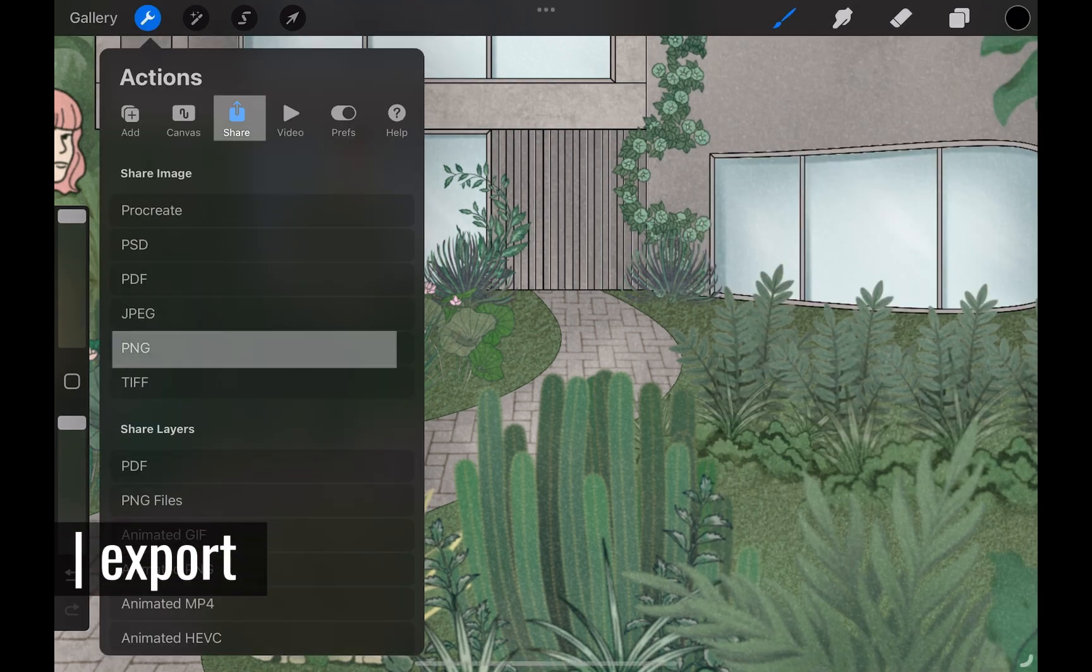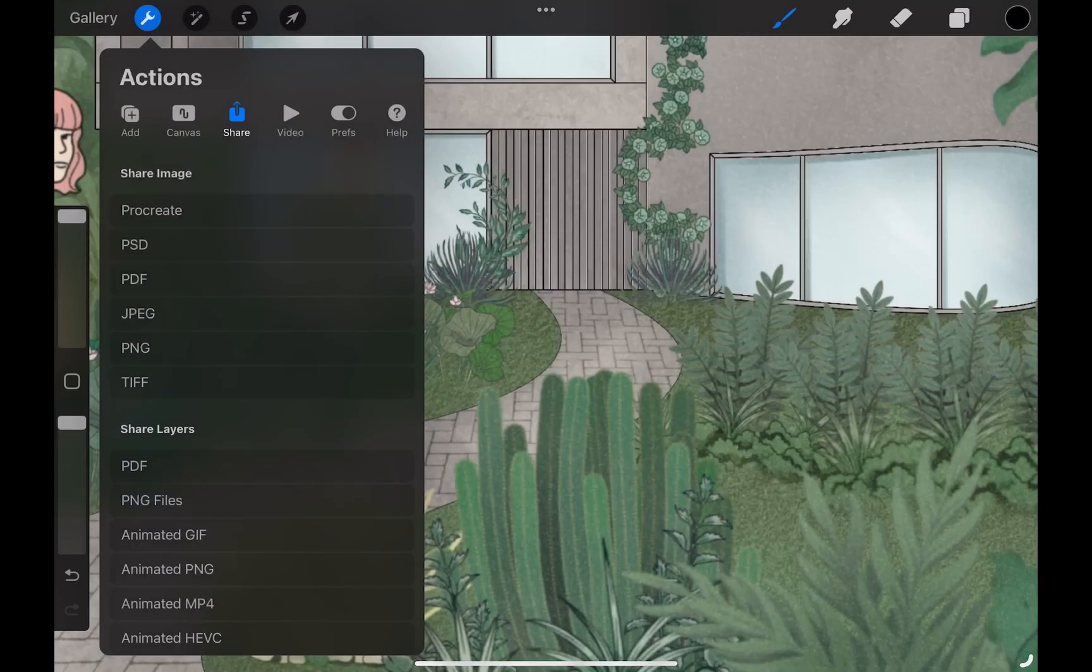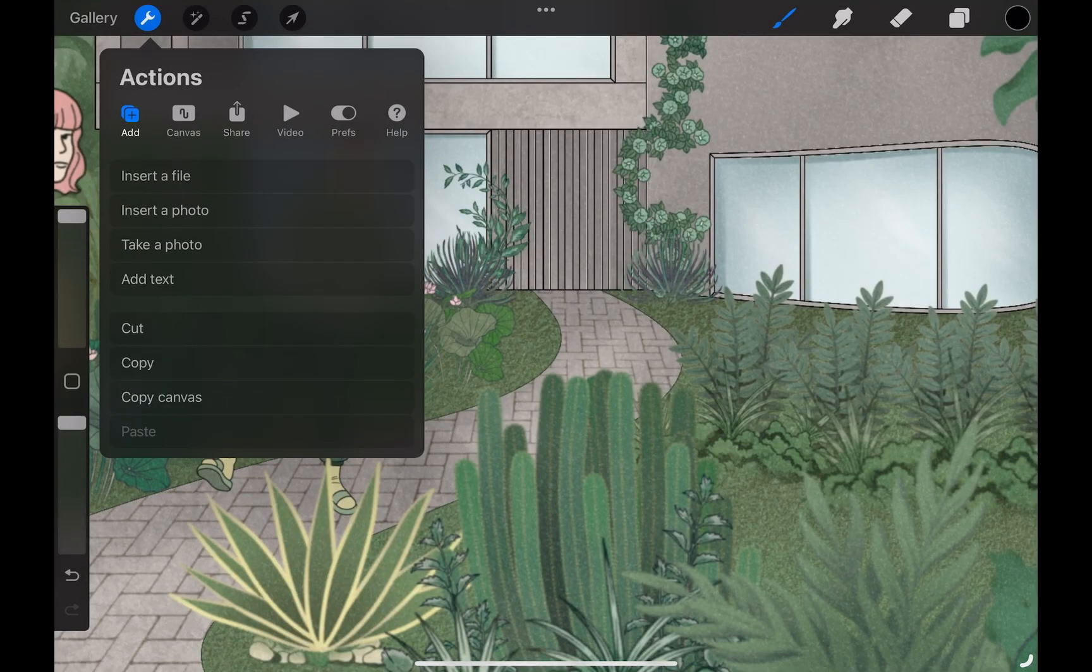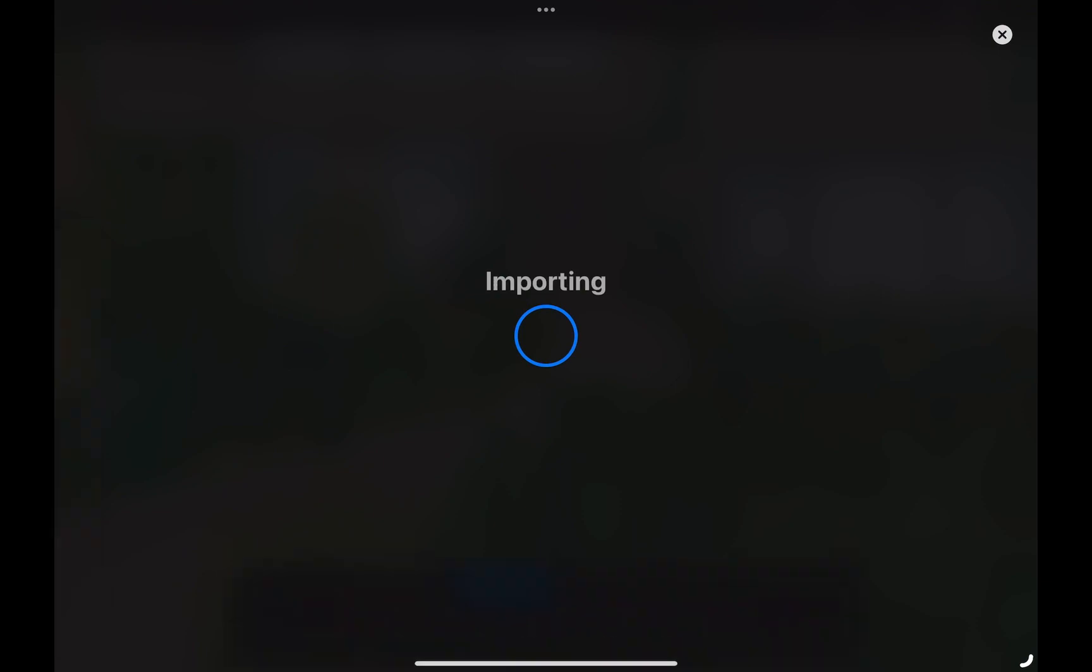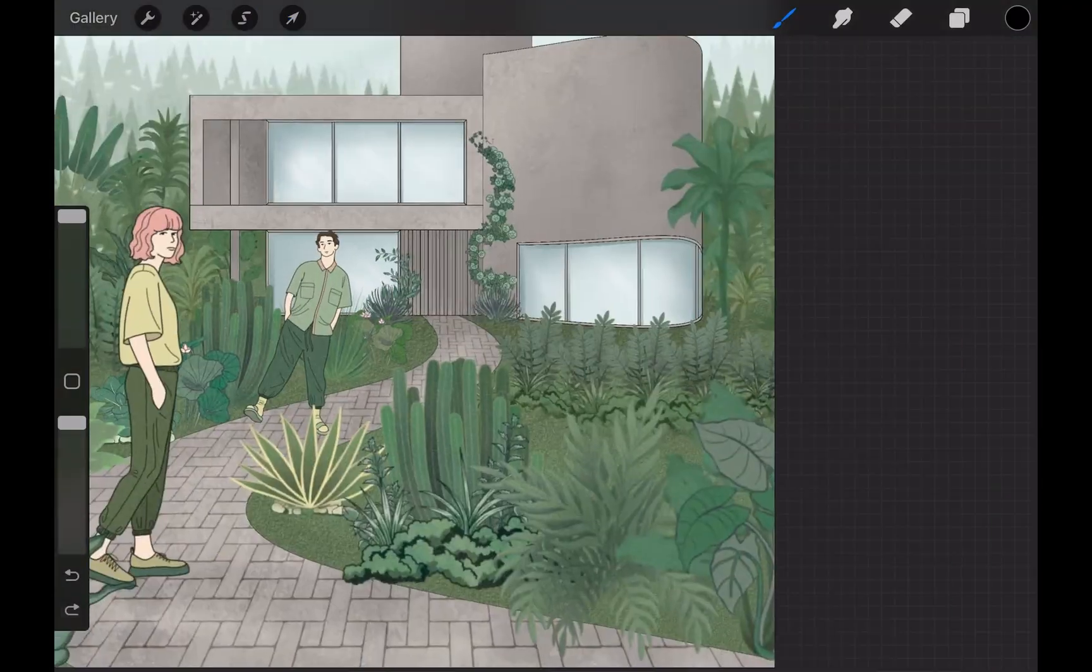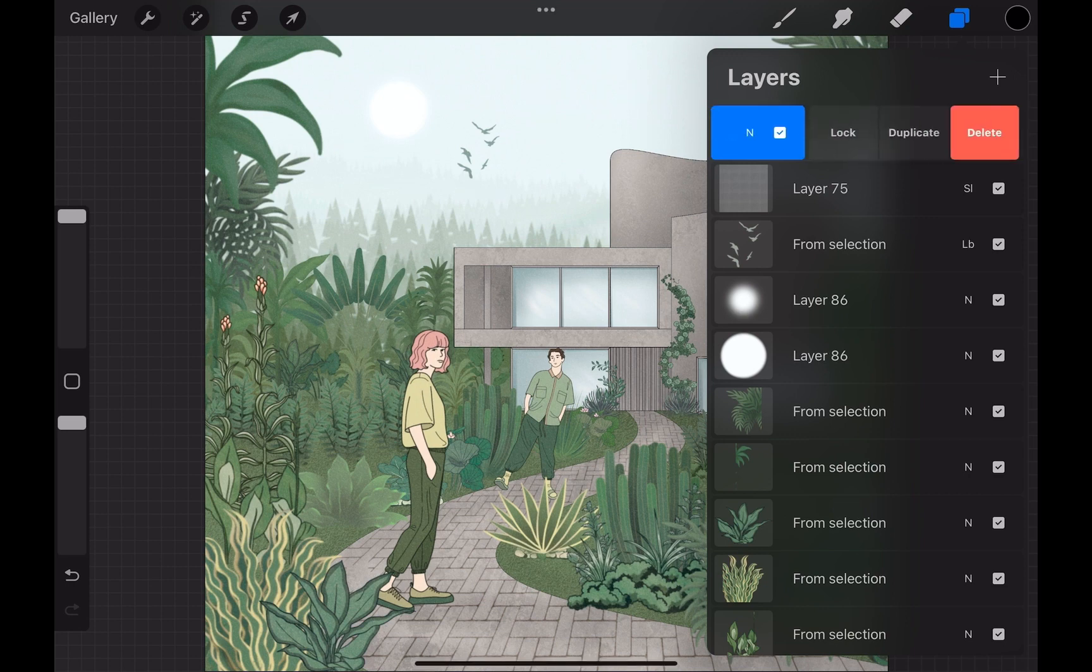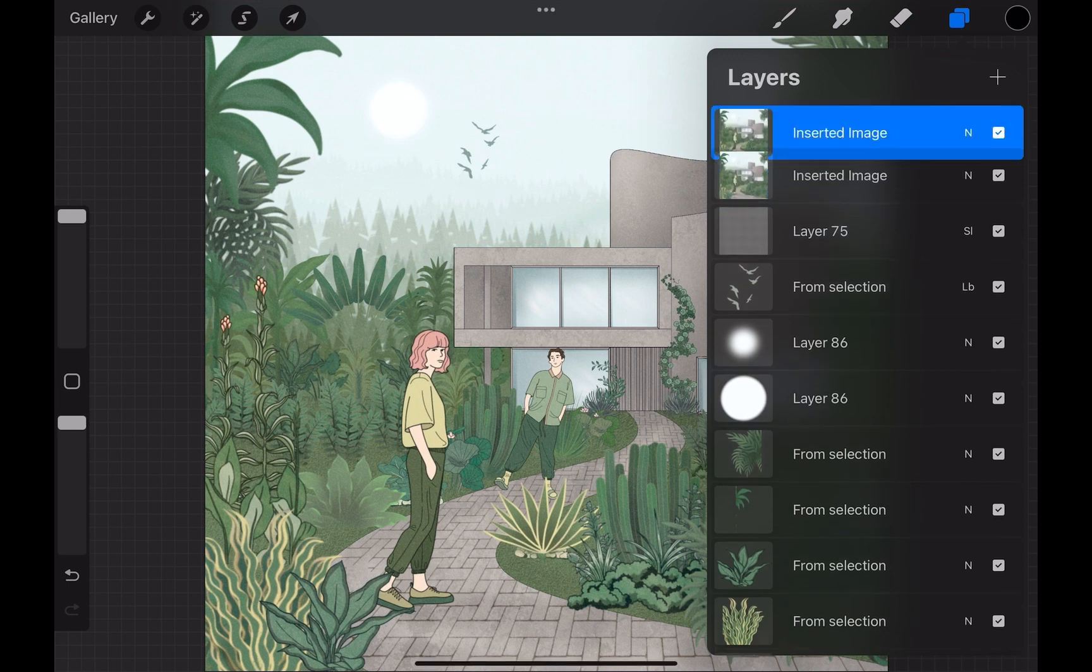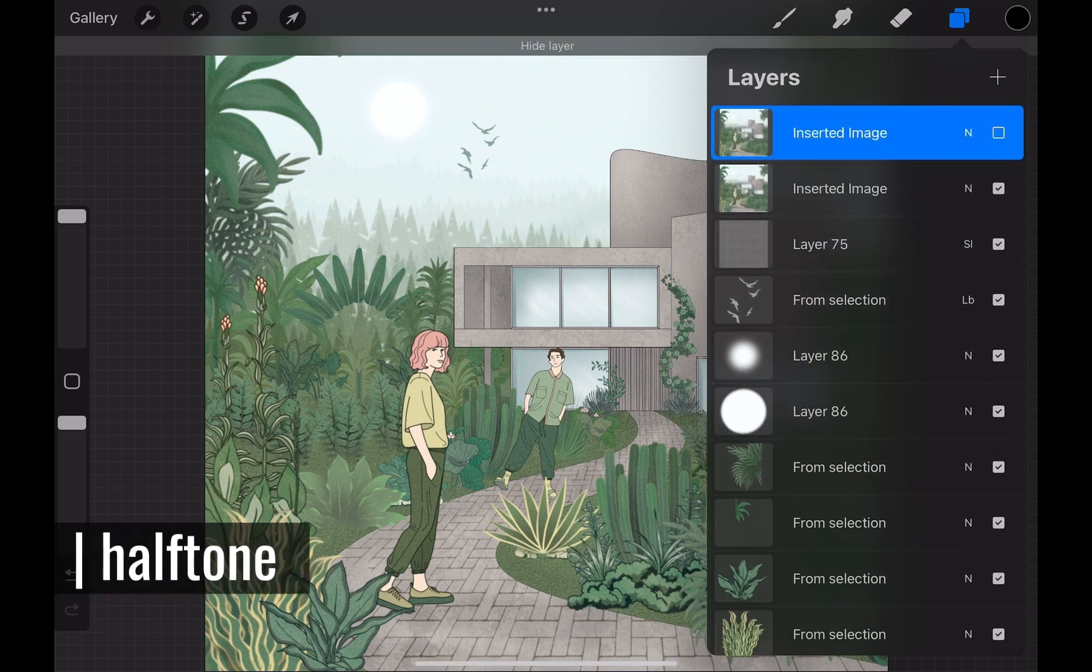Now, I head over to the Actions menu and export this drawing as PNG. Then I go to Add Menu and choose Insert a Photo to add the recent export we got from this drawing. You can see the whole drawing as a merged layer in the inserted image. Duplicate this layer. We will be experimenting with some effects.